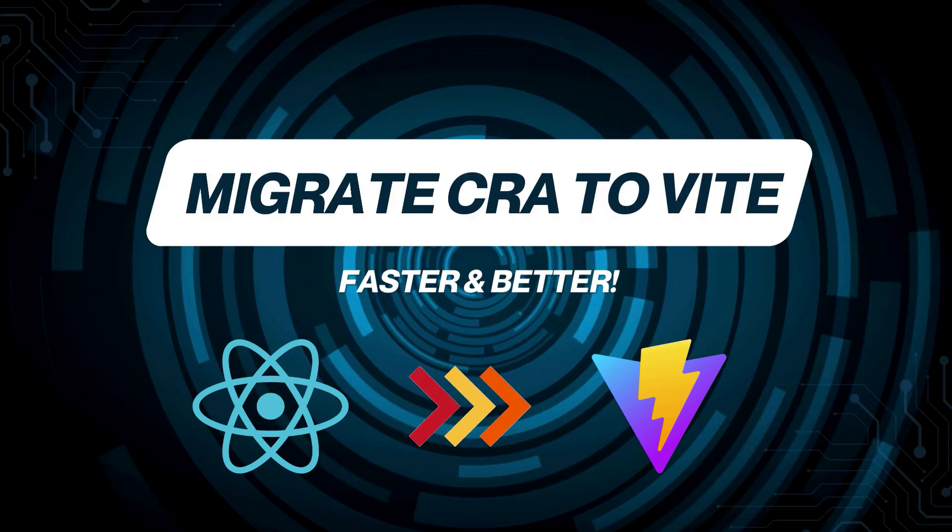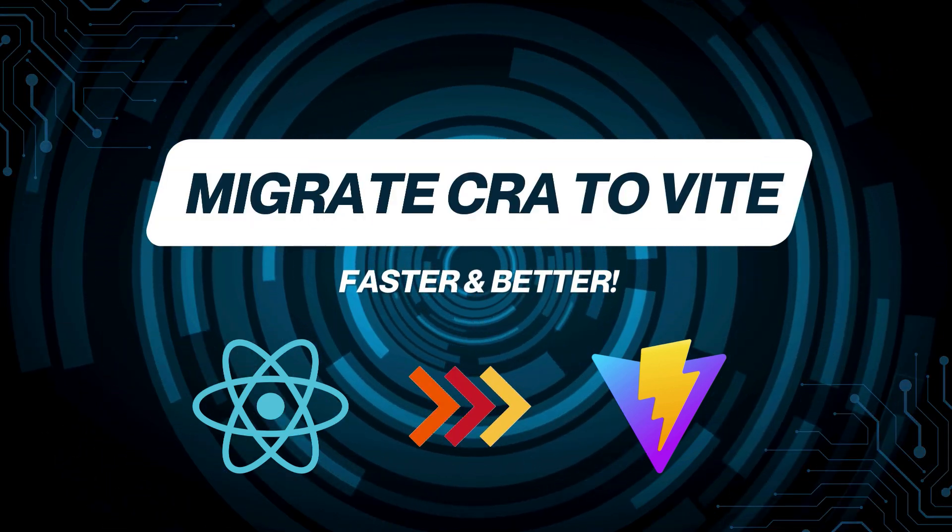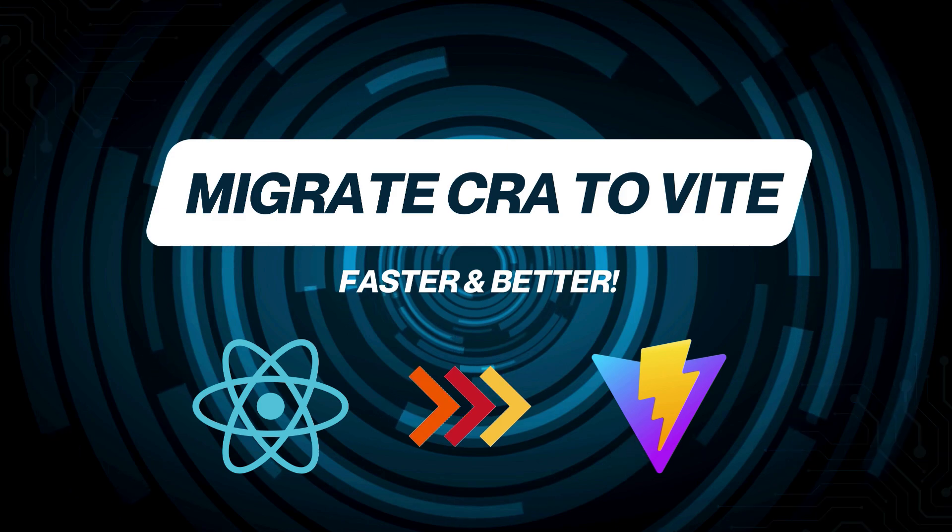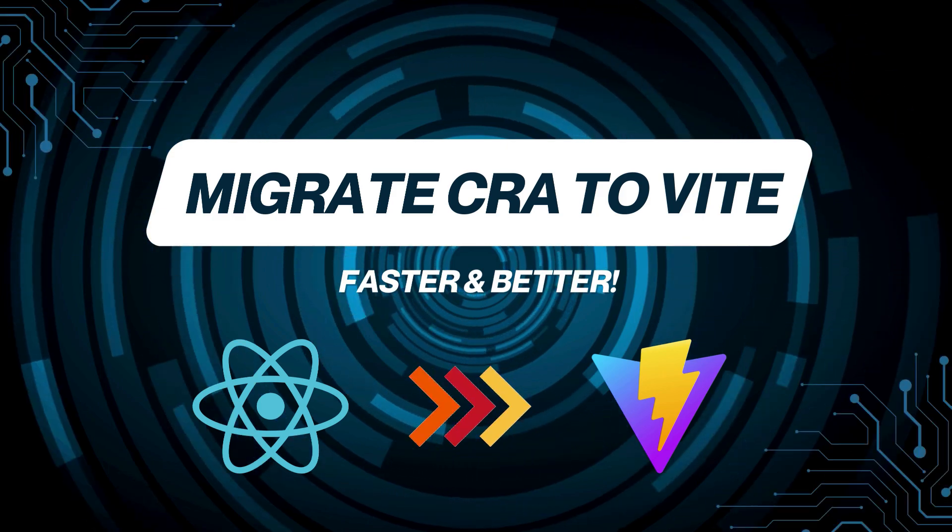Hey guys, in today's video you can learn to migrate a Create React App project to Vite.